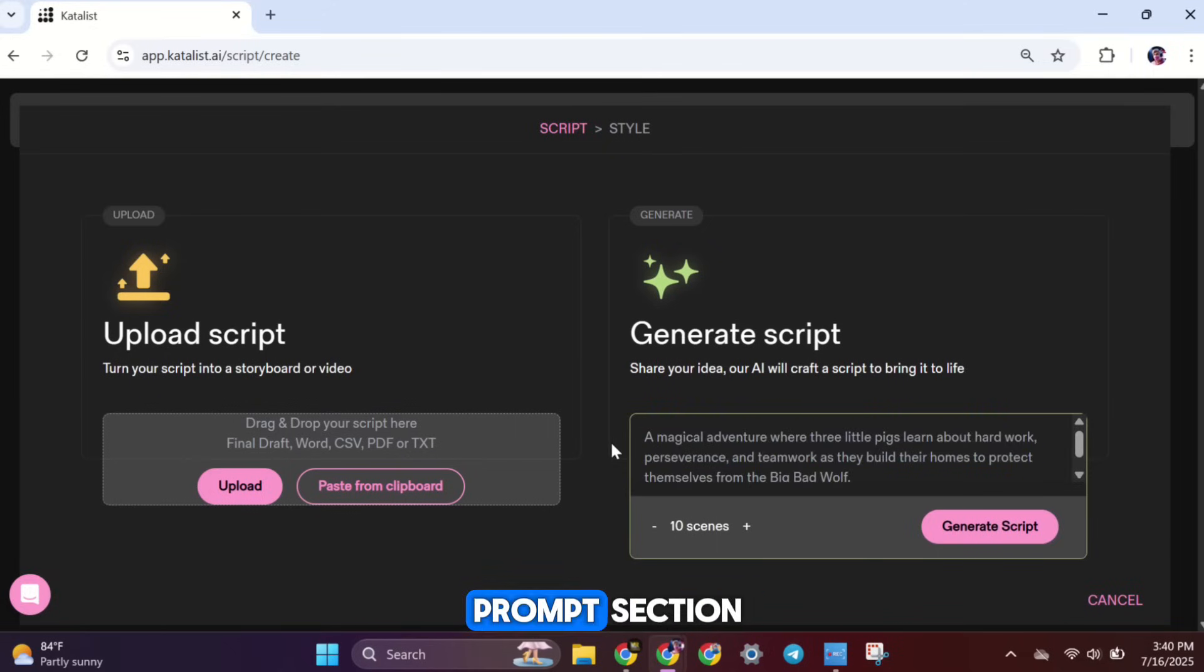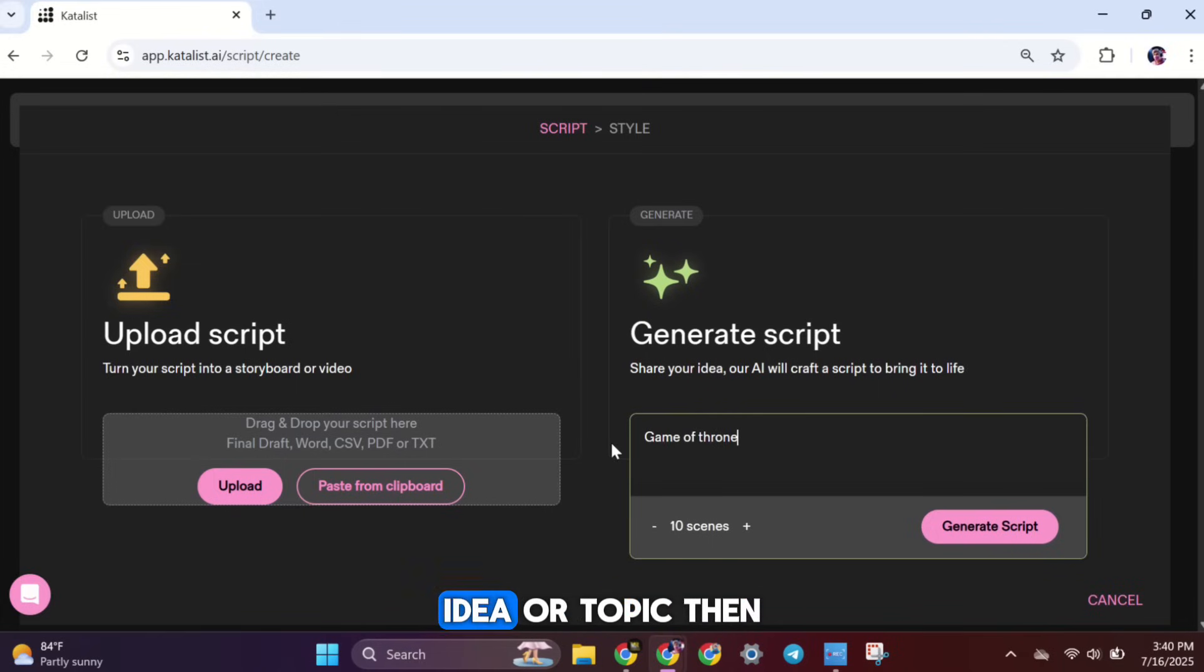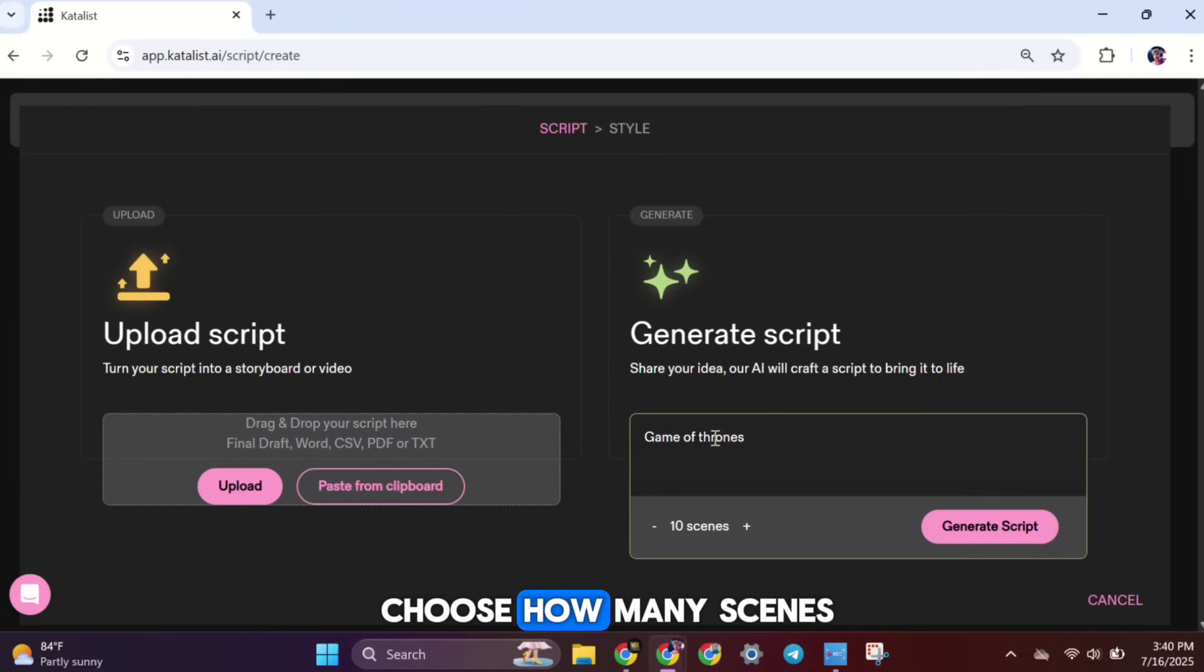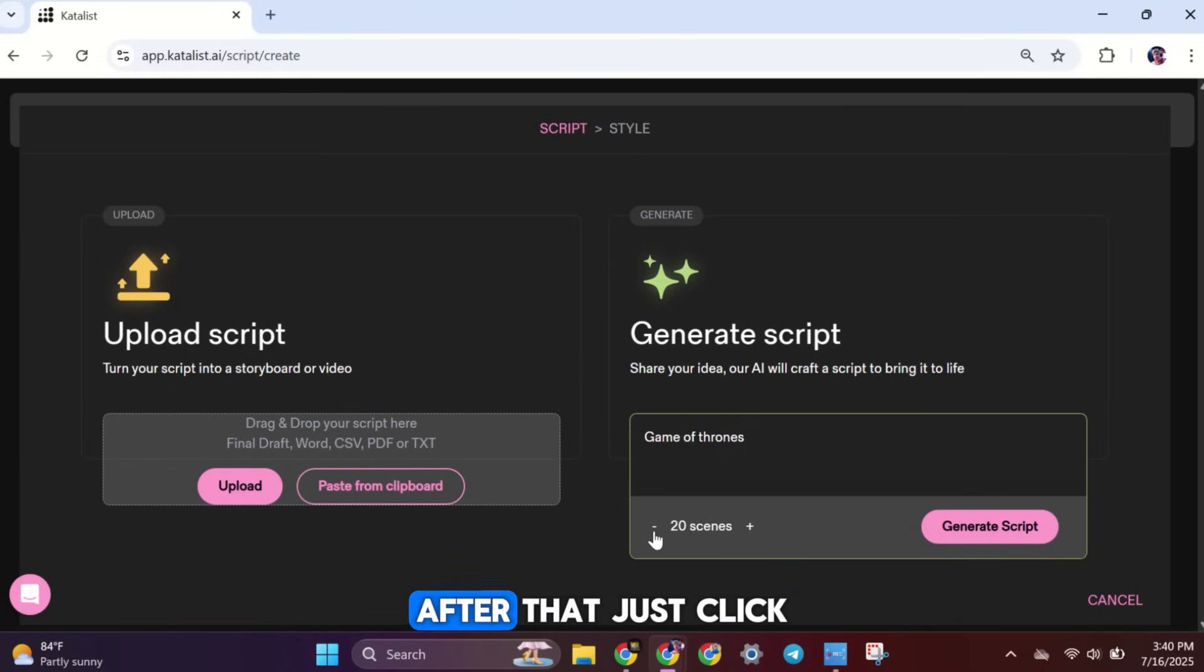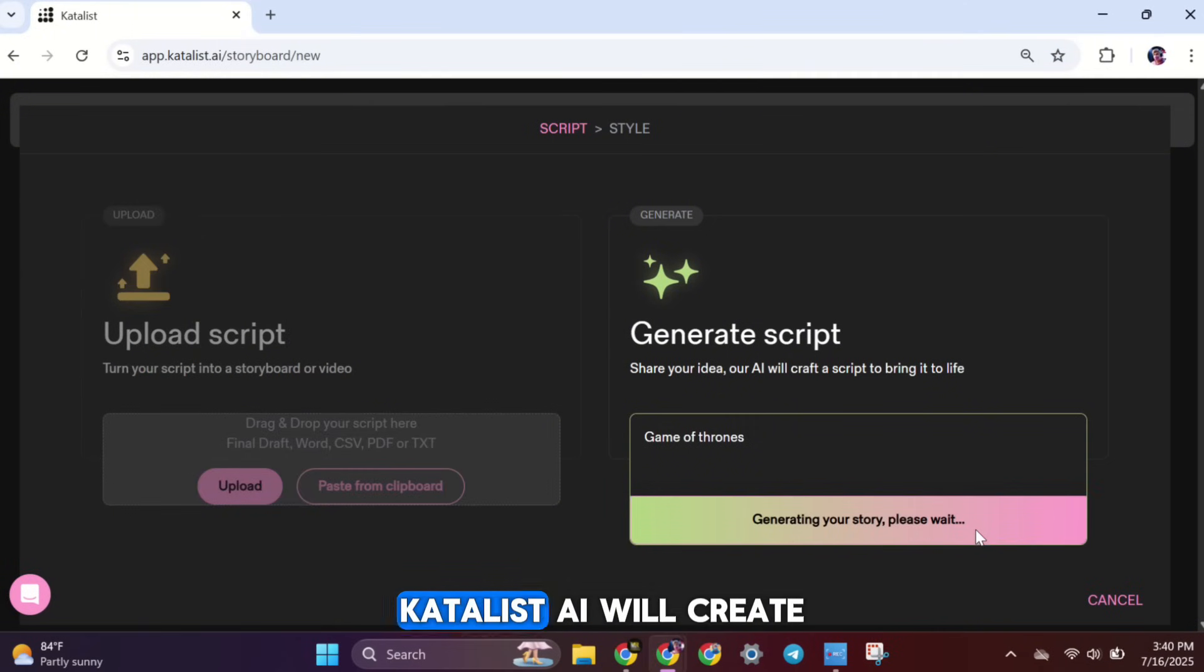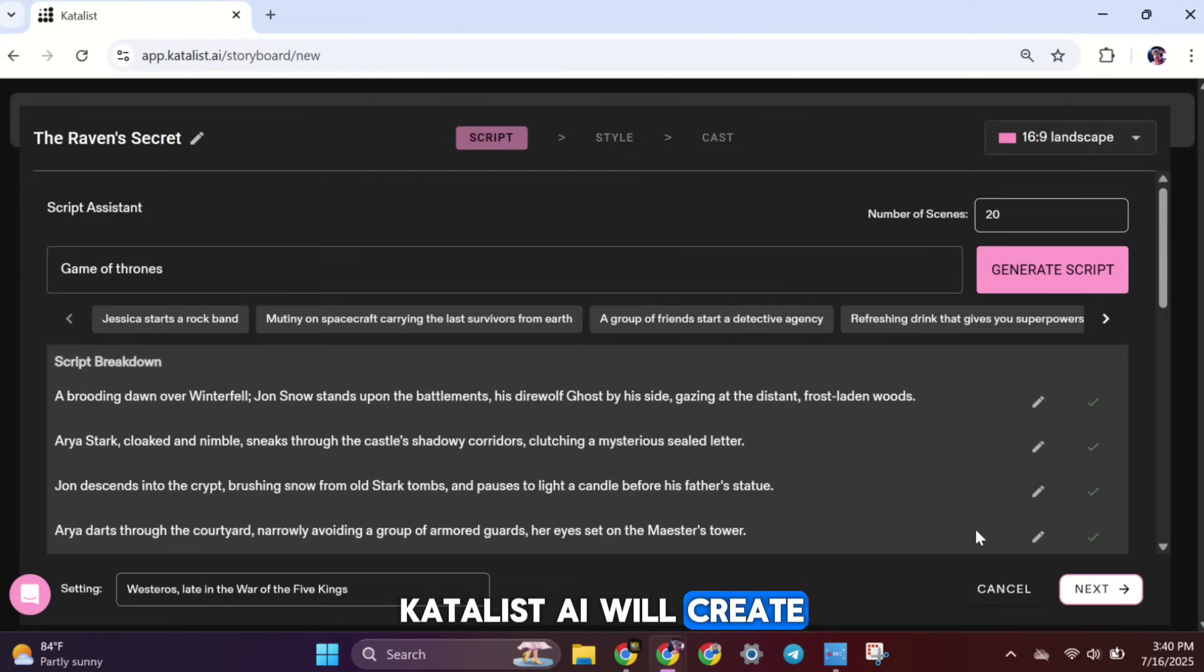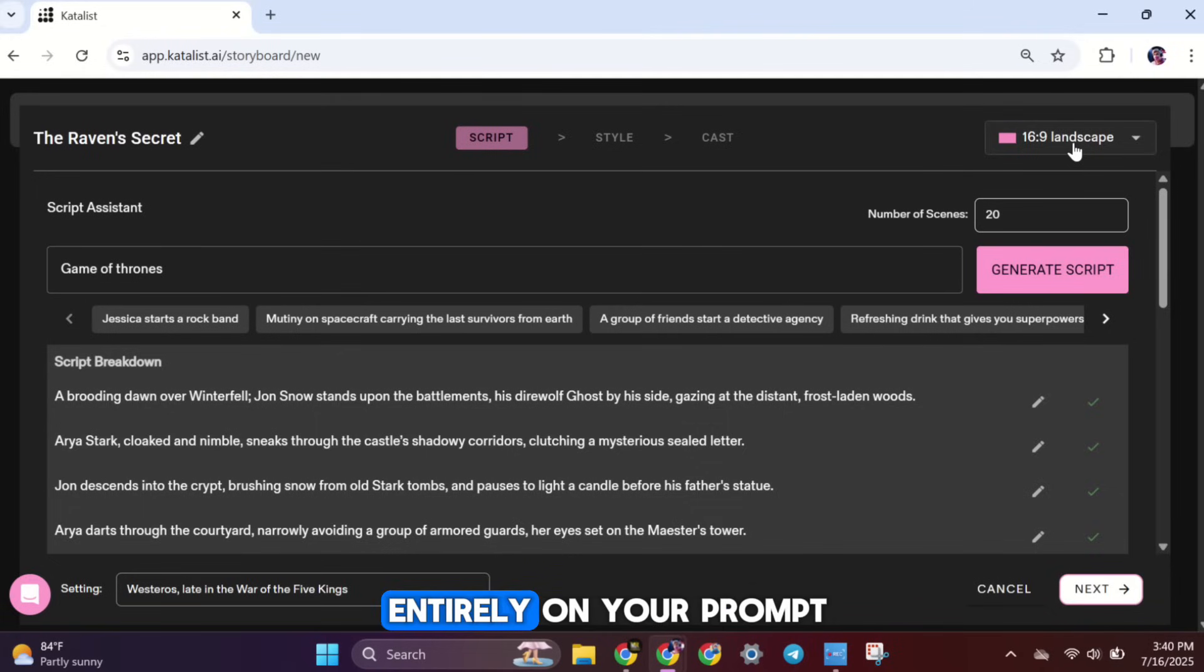Now we're in the prompt section. This is where you'll type in your simple story idea or topic. Then, choose how many scenes you want. The more scenes you select, the longer and more detailed your story will be. After that, just click generate script. In a few moments, Catalyst AI will create a full script for you, scene by scene, based entirely on your prompt.